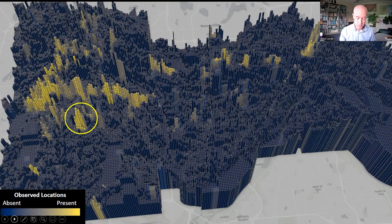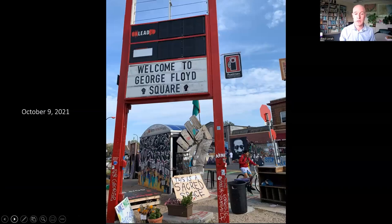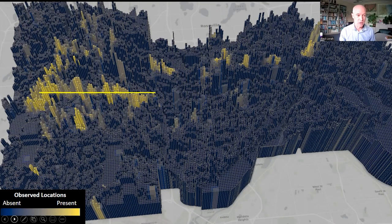If you look in the area inside the yellow circle, this is the most intense street art hotspot in the Twin Cities — and it turns out that's where George Floyd was killed. That's George Floyd Square. Another really strong street art cluster is along that straight line, and that's Lake Street.